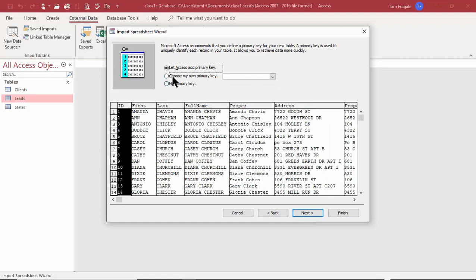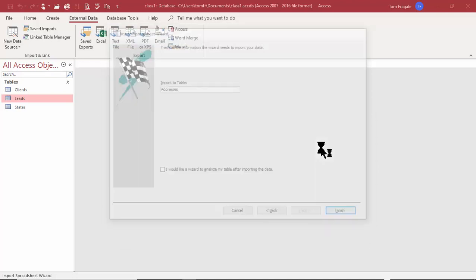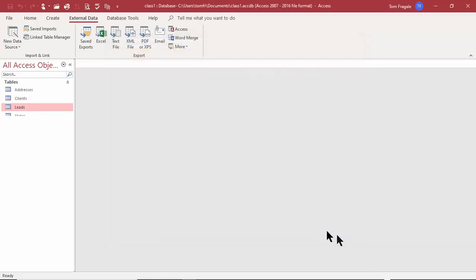I'll let Access add the primary key — an AutoNumber field. I'll pick Next. This time I want a better table name, so I'll type 'Addresses' as the Access table name and pick Finish. It was able to import that Excel file and called it 'Addresses.' I can save the import steps if I'll use it again. I'll pick Close.